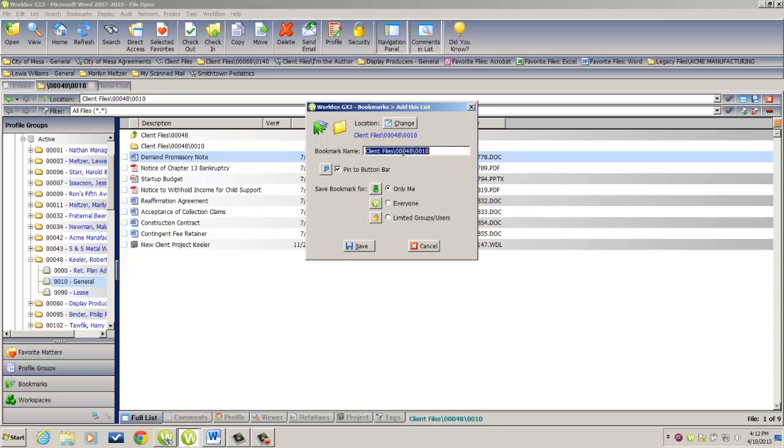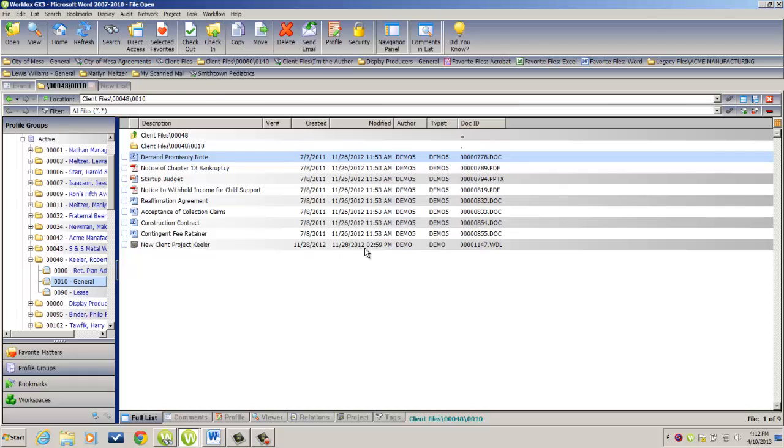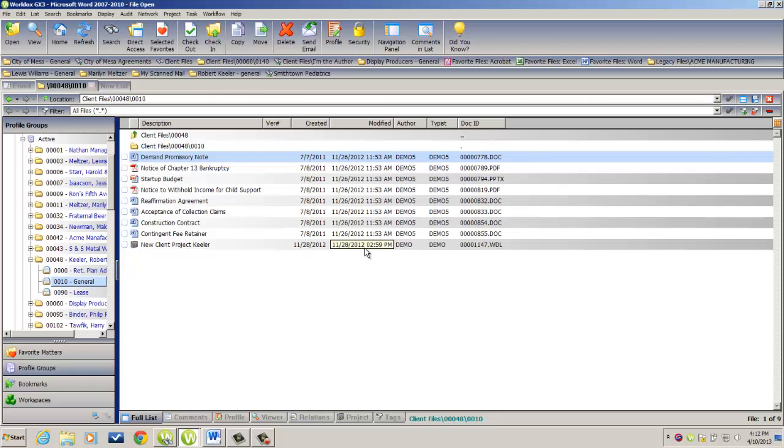Now for me, the client code of 00048 and the matter code of 0010 doesn't mean as much as the actual client name. So I'm going to delete this, and I'm going to type in Robert Keeler, and then General for a general matter. Click on Save, and I now have a one-click access button that will take me directly to that folder.